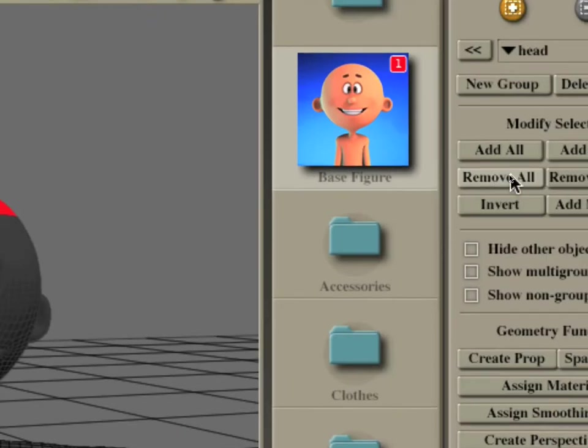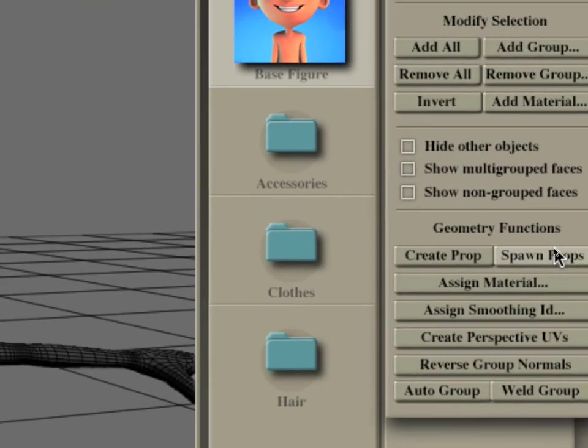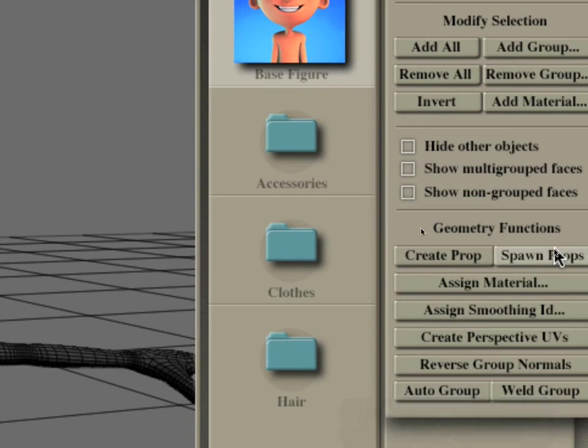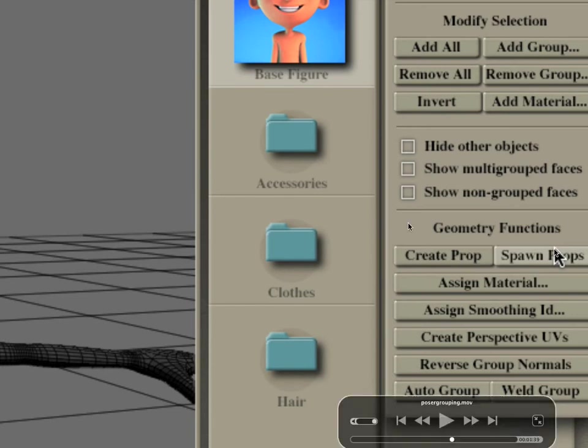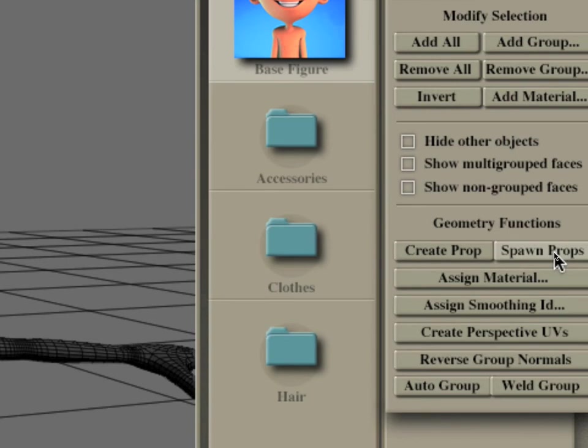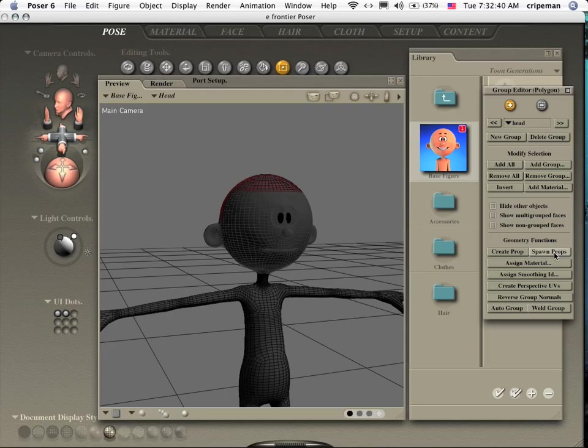And over here on the right-hand side, in Geometry Functions, is Spawn Props and Create Props. Those two are kind of interchangeable to me. I never really did know the difference between them. But both of them work kind of well. I always use Spawn Props anyway. But you spawn your props, which is your skull.